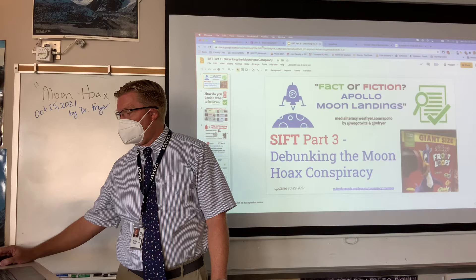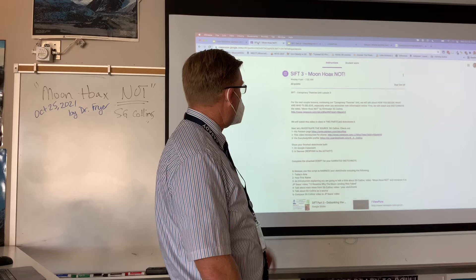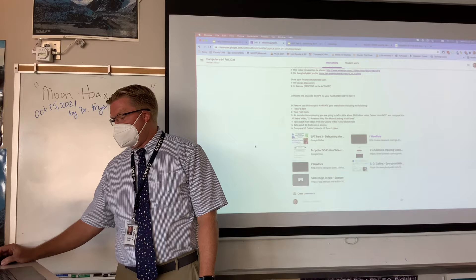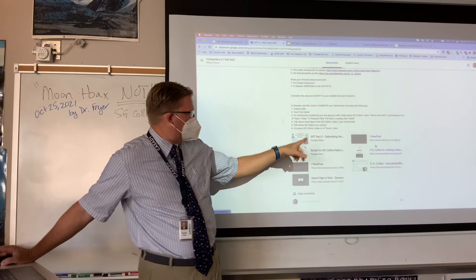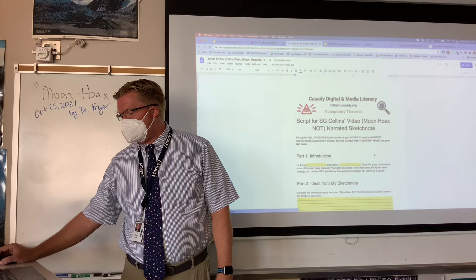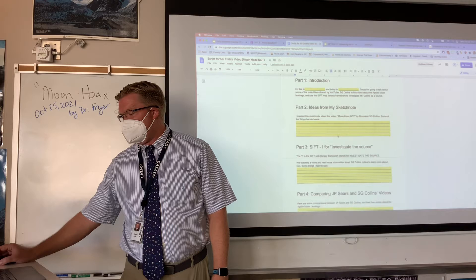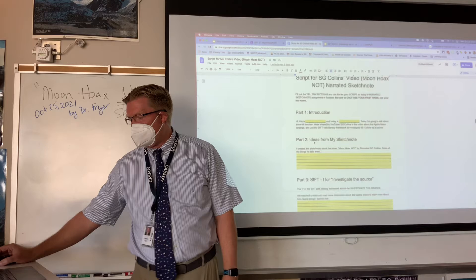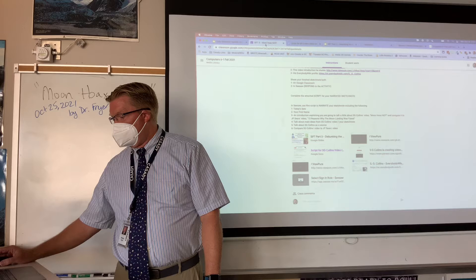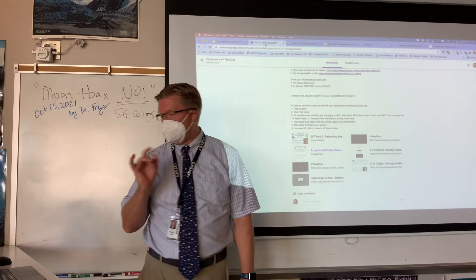Please open up Google Classroom and open up the new assignment called SIFT 3. At the bottom you'll see a slideshow and a few videos. If you click on the script, this is the script you're going to be filling in — a little shorter than the last one. You're still going to be talking about ideas from your sketchnote. We're going to investigate the source for this guy whose name is S.G. Collins, and then compare him to Sears. We're going to watch about seven minutes of a 13-minute video today.